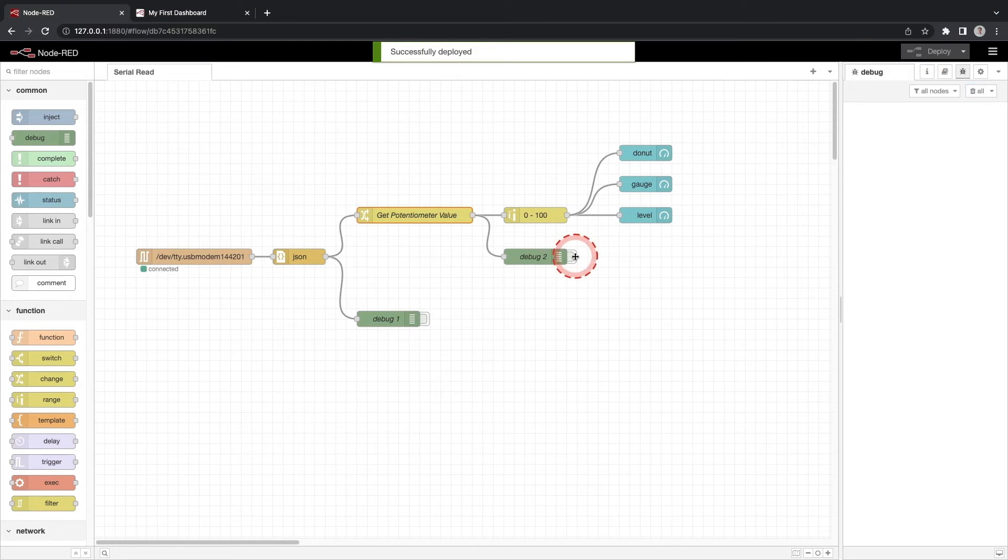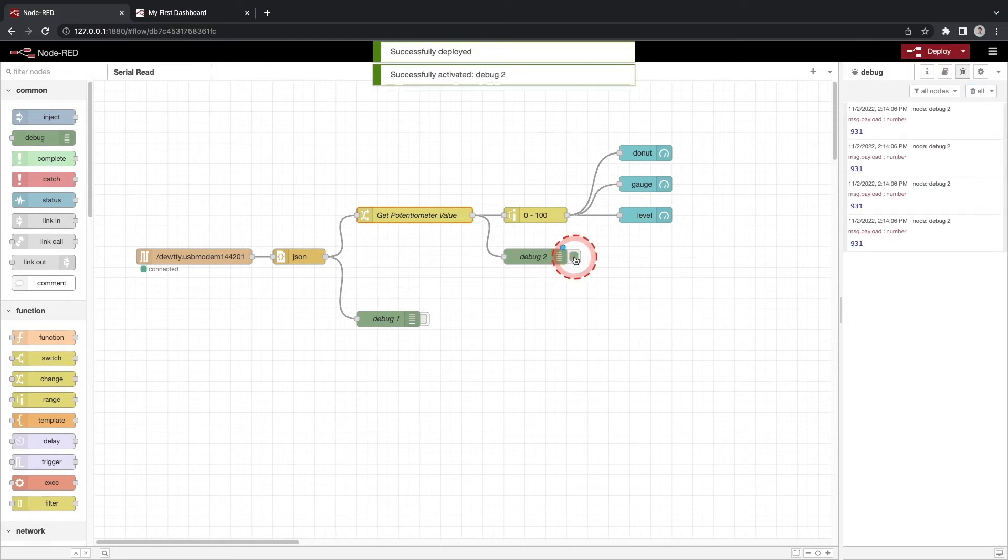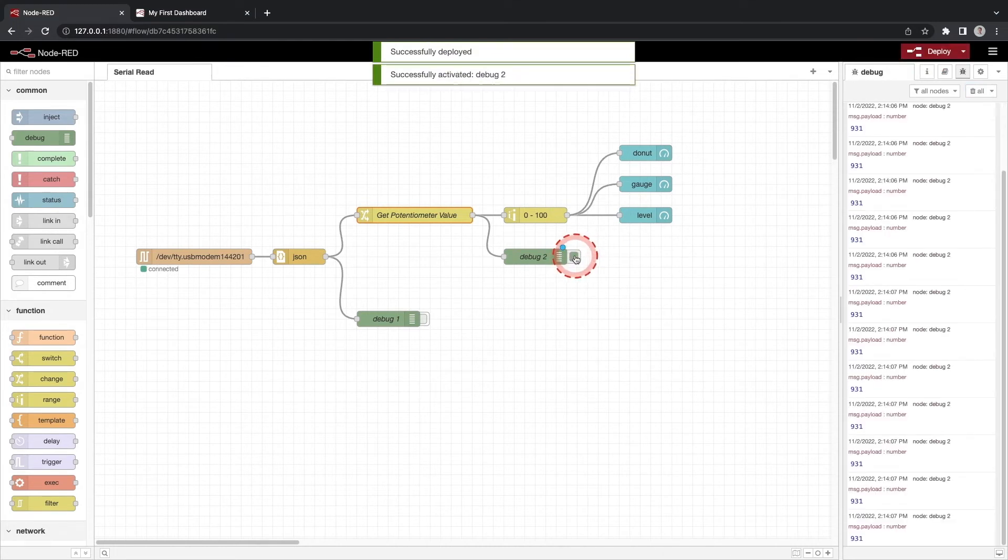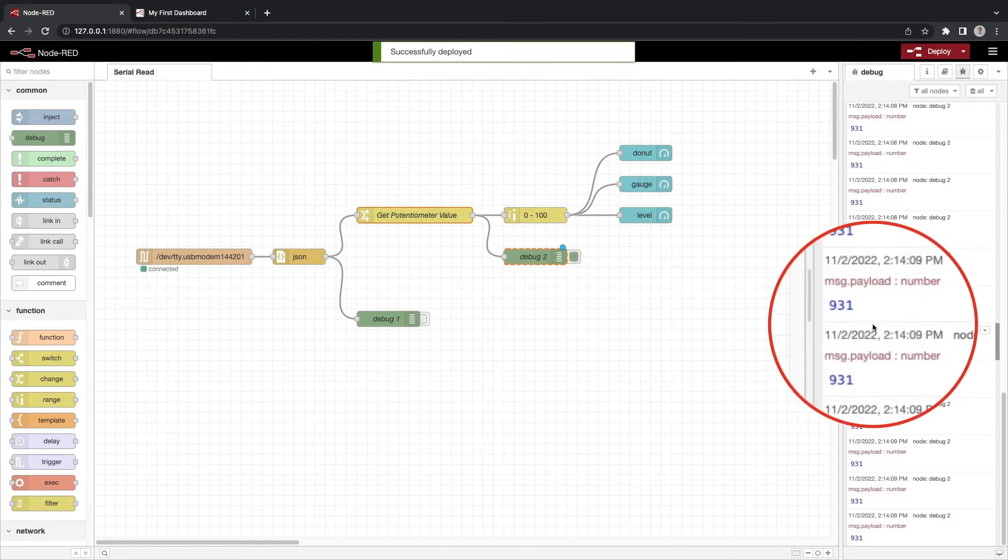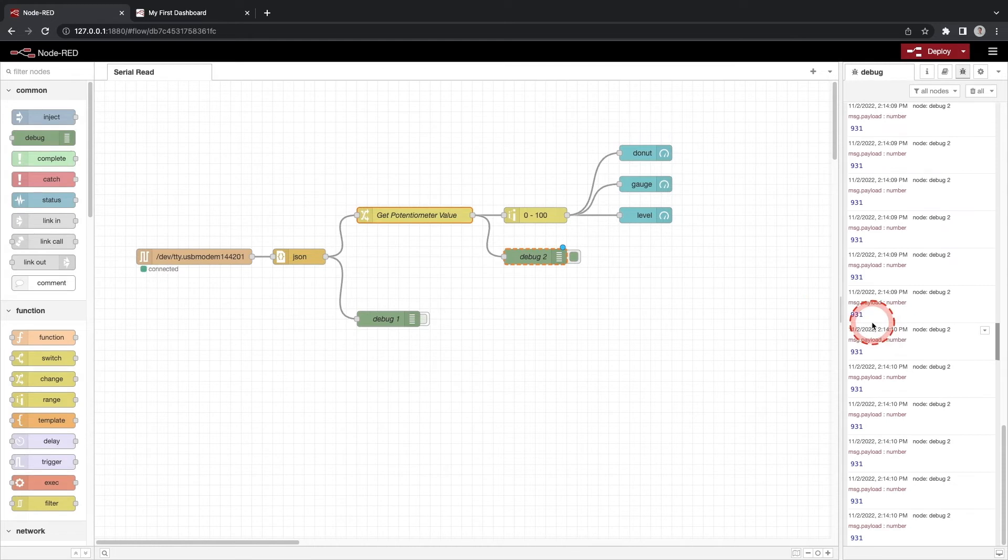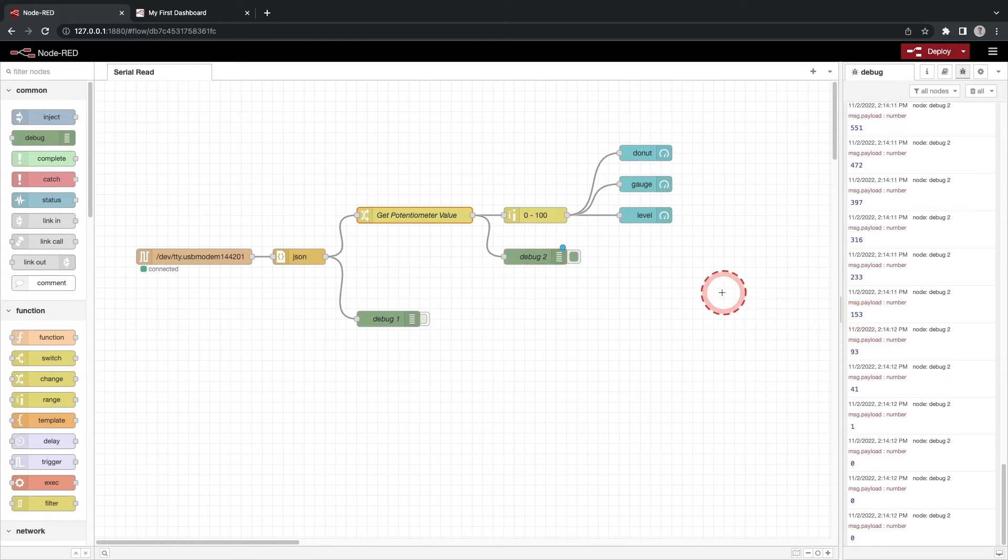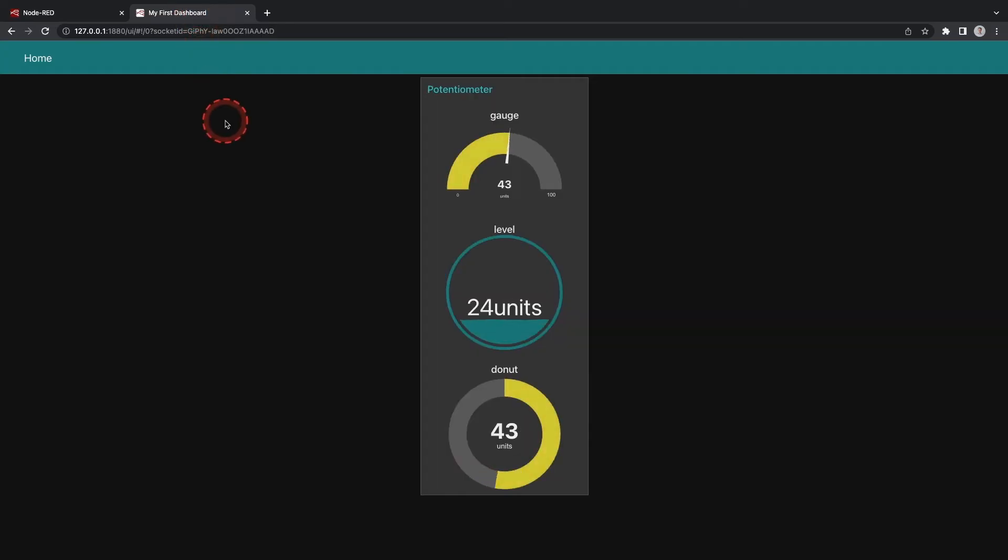Click deploy and check the debug window. You will see that the msg.payload being sent is just the value of the potentiometer. Go back to your dashboard and you will see the gauges are now working. Awesome!